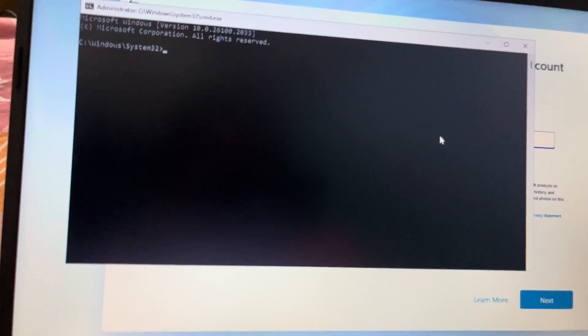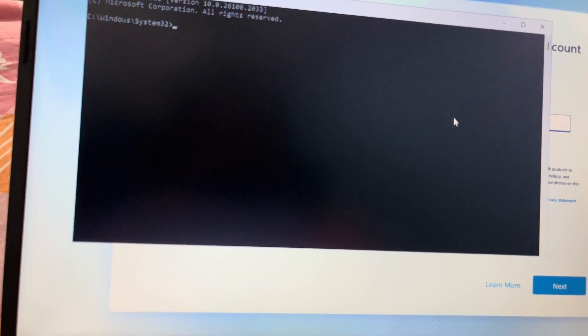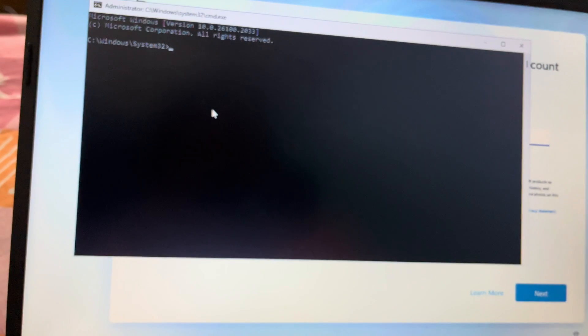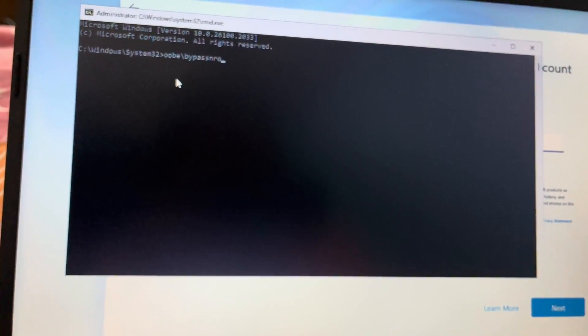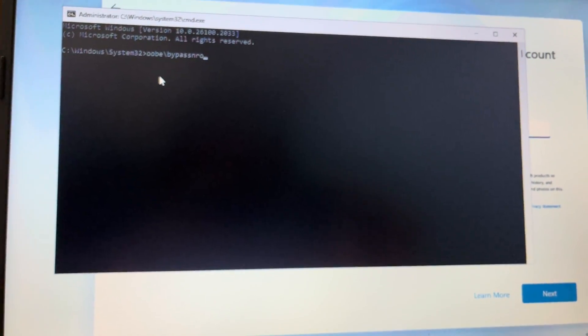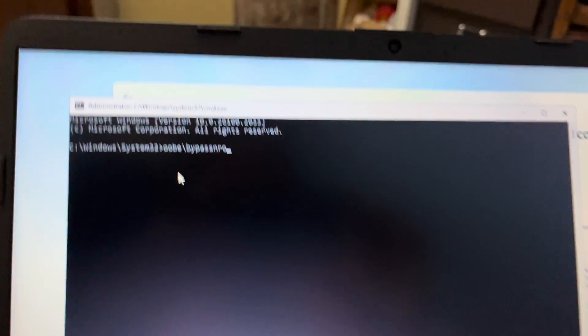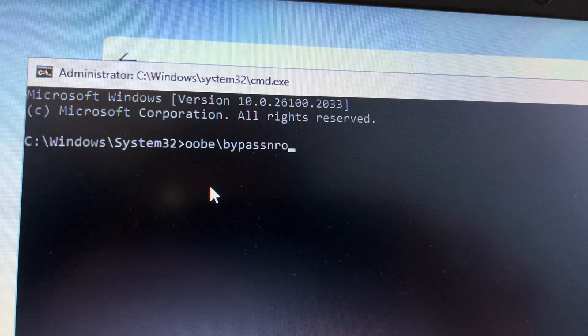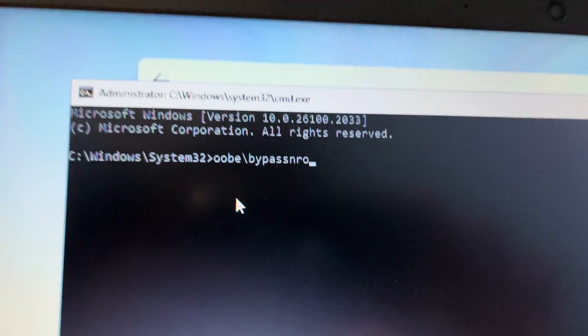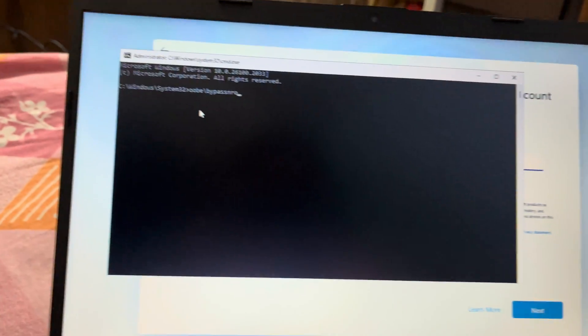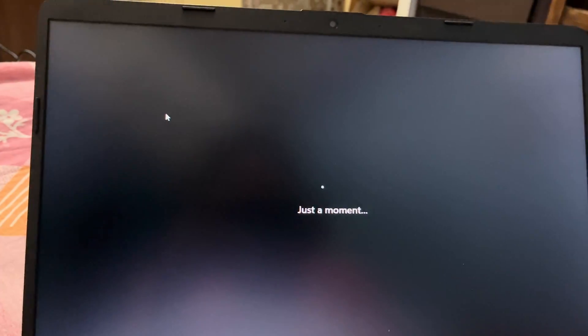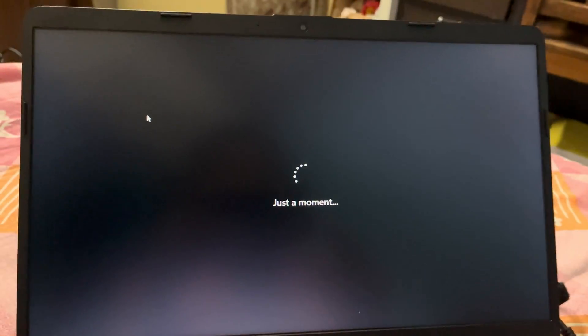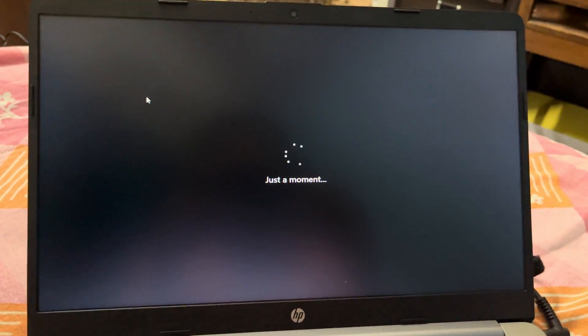And you have to write down here: oobe backslash bypass NRO, and just press Enter. It will restart your laptop. Just wait.